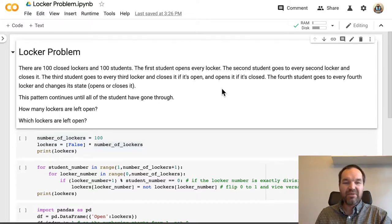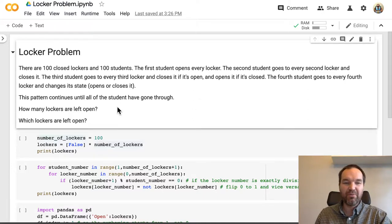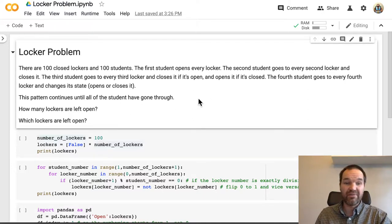Pattern continues until all the students have gone through the hallway. How many lockers are left open, and which lockers are left open?